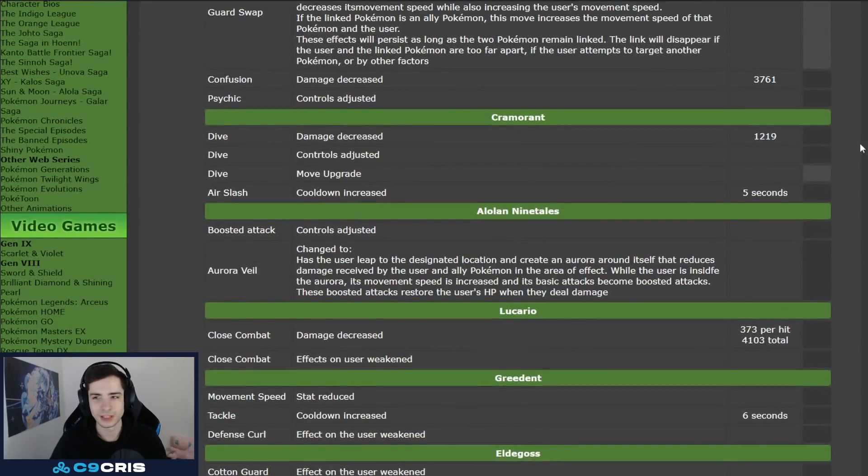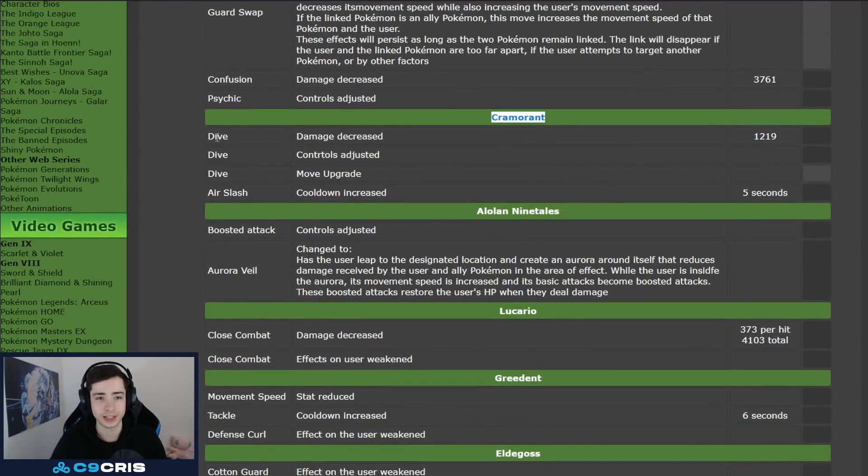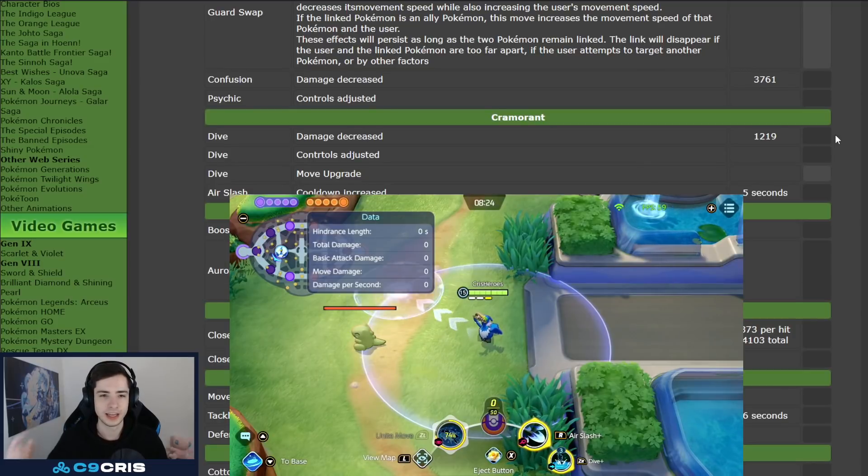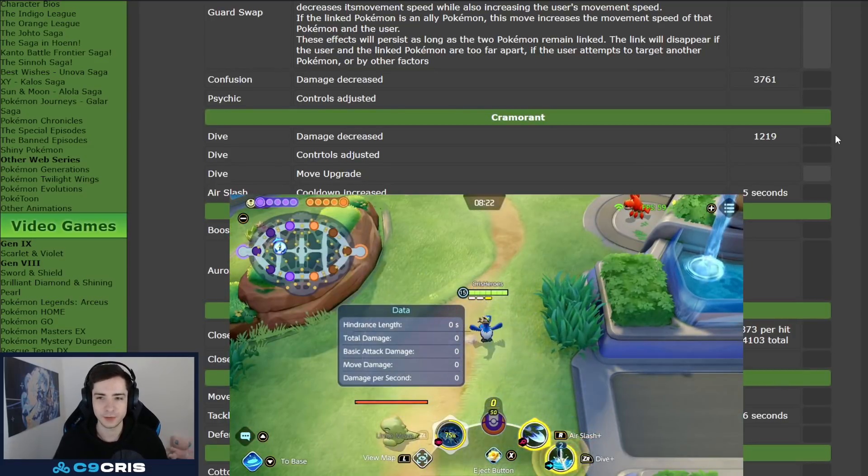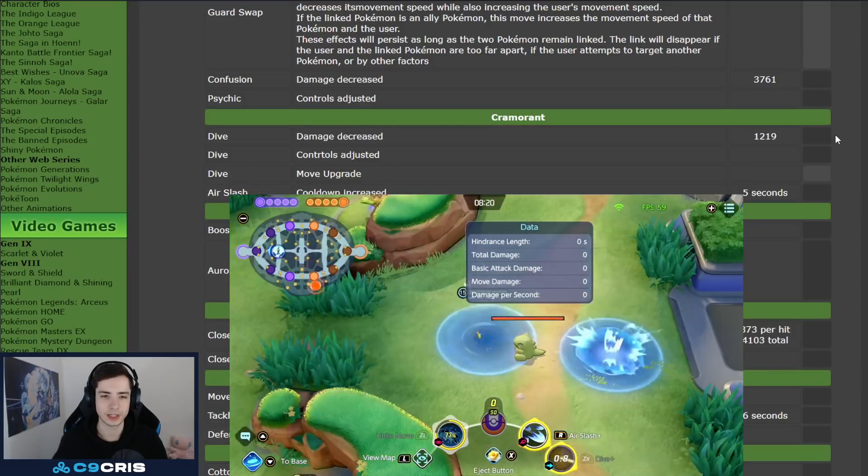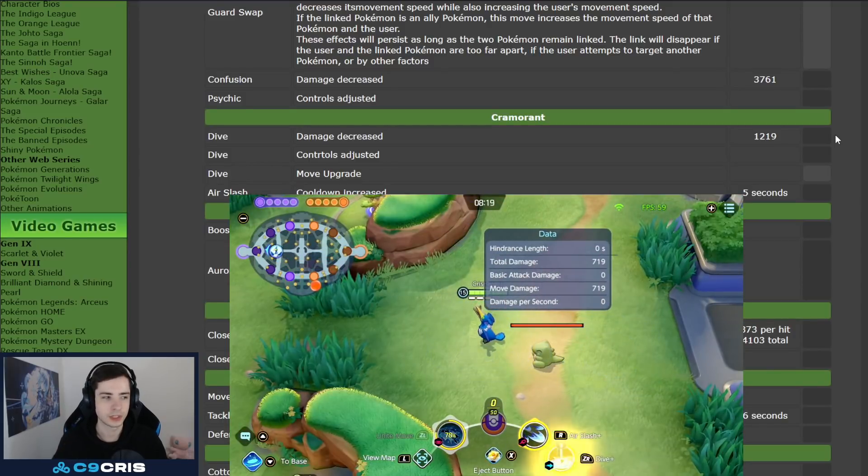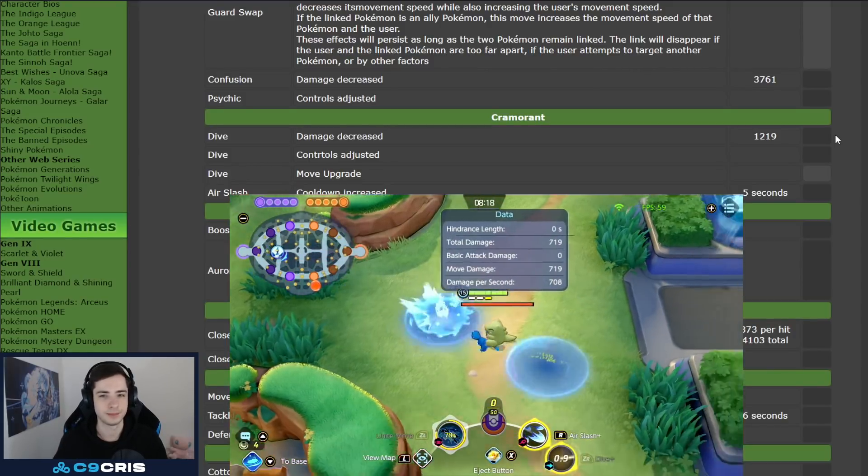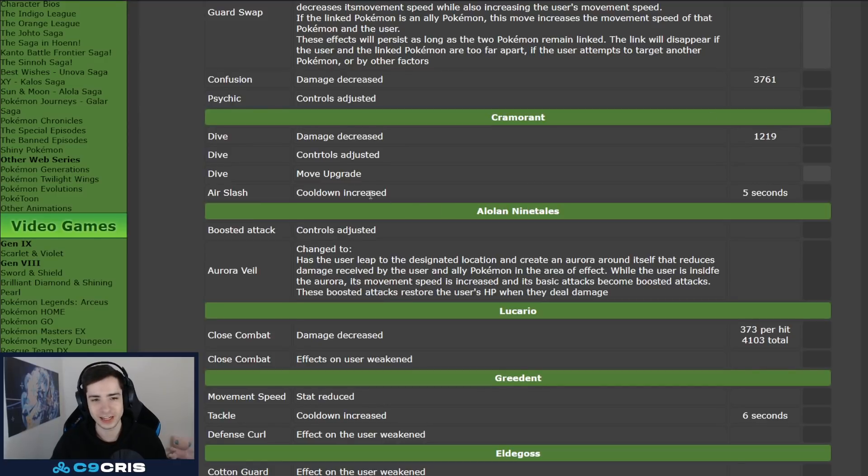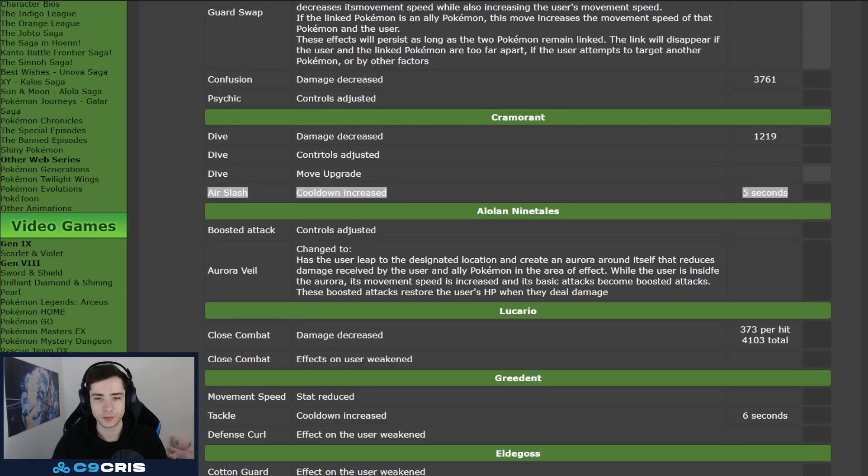And now, this is shocking, this is very shocking, Kramorant, dive, and I tested this damage, like the patch is already live. He loses 500 damage at level 15, and also dive looks a bit weird now. Again, I will show it, and I don't know what that is about, I don't know why they nerf Kramorant. That's not the only nerf they do, they also nerf Air Slash, cooldown reduction as well.